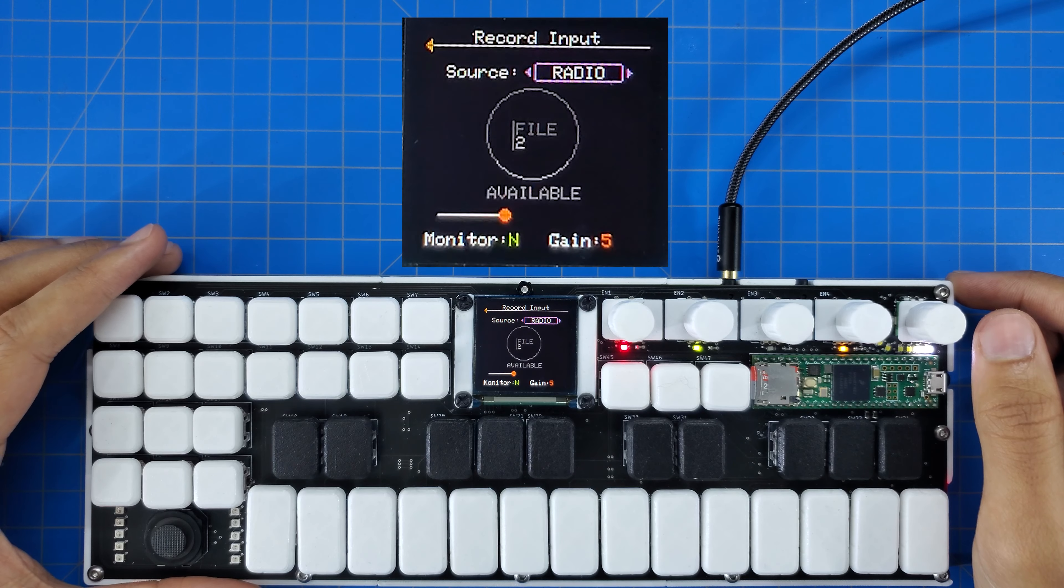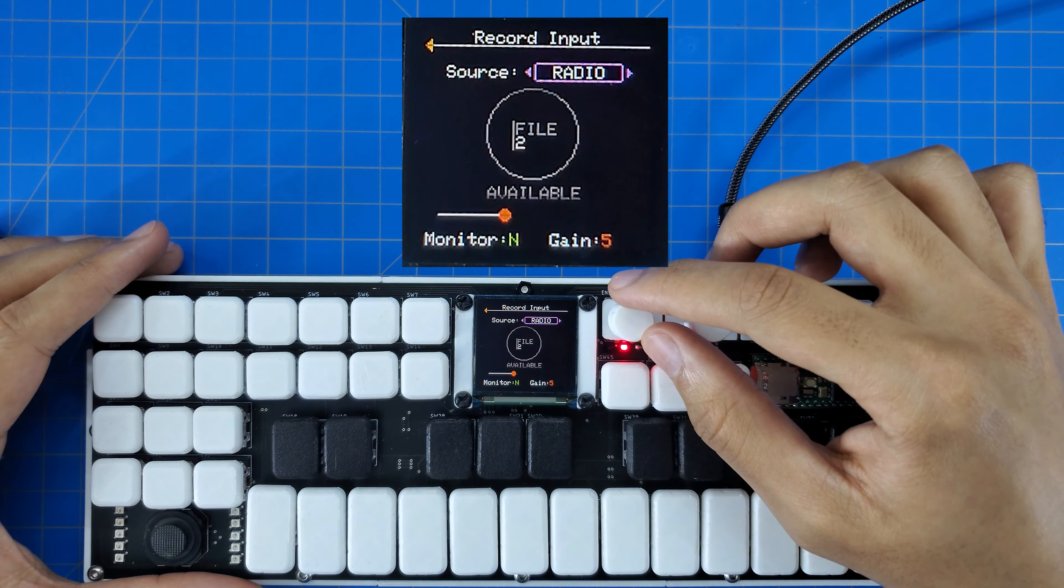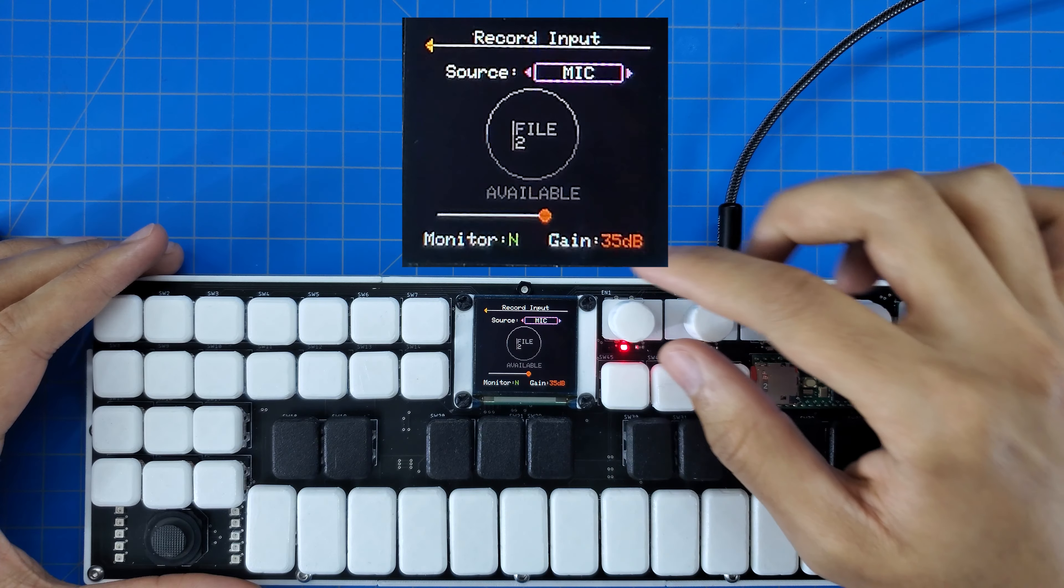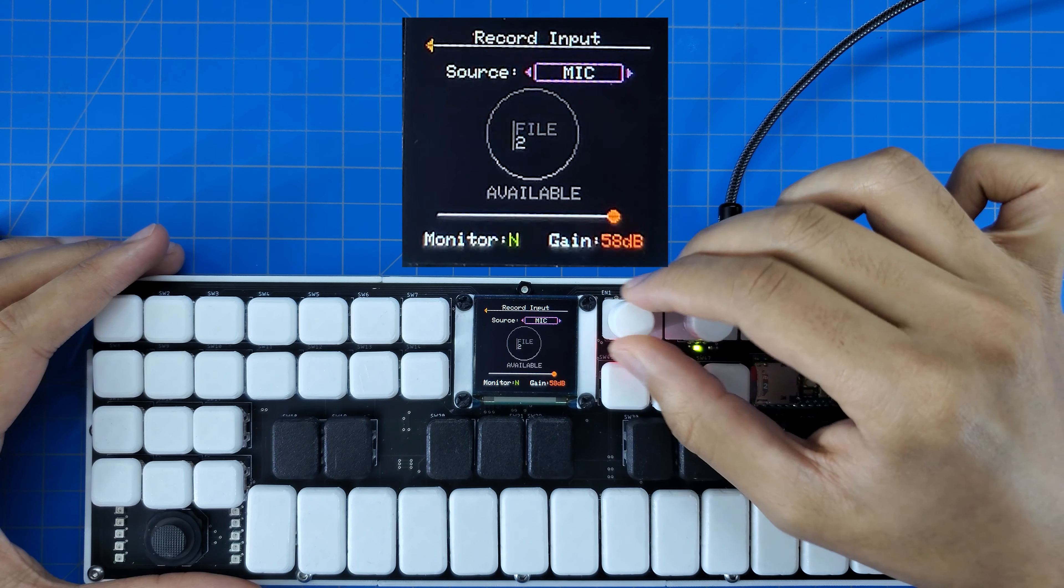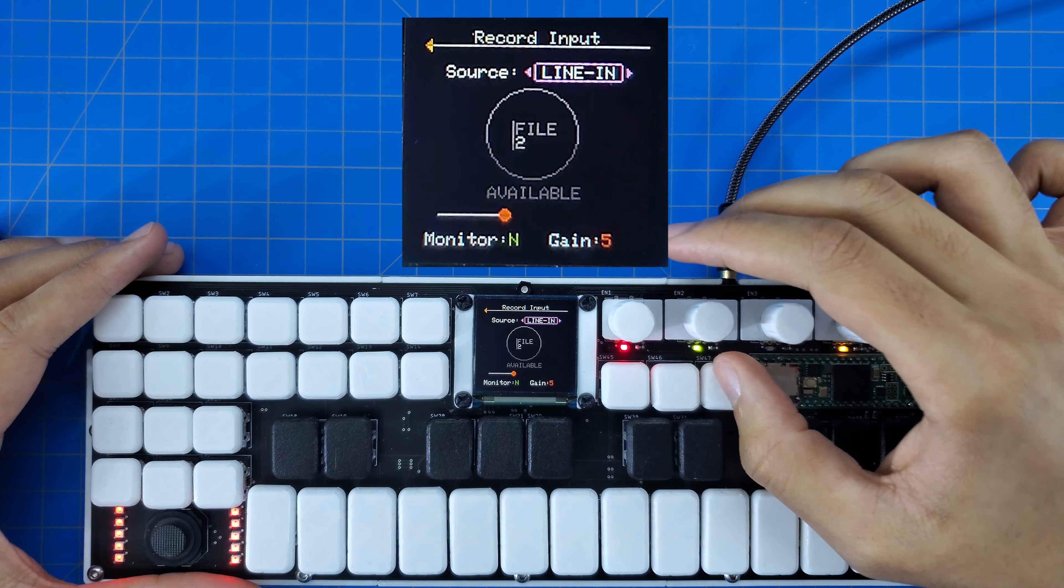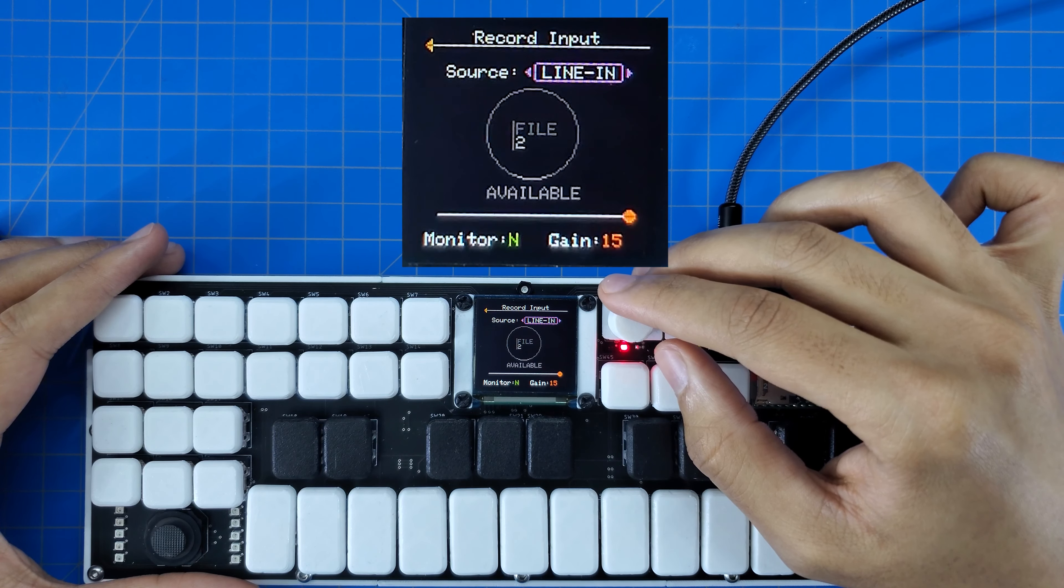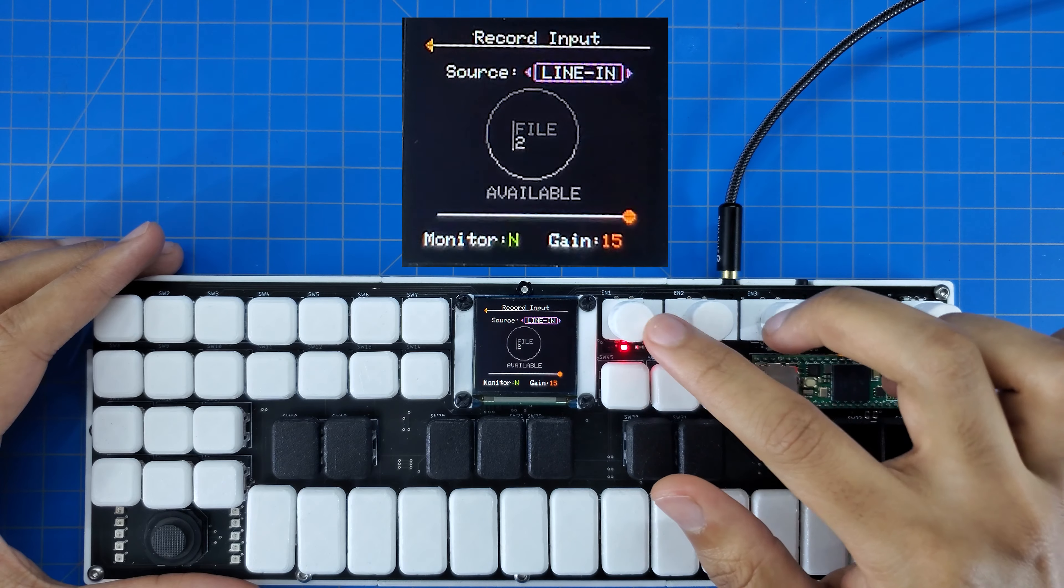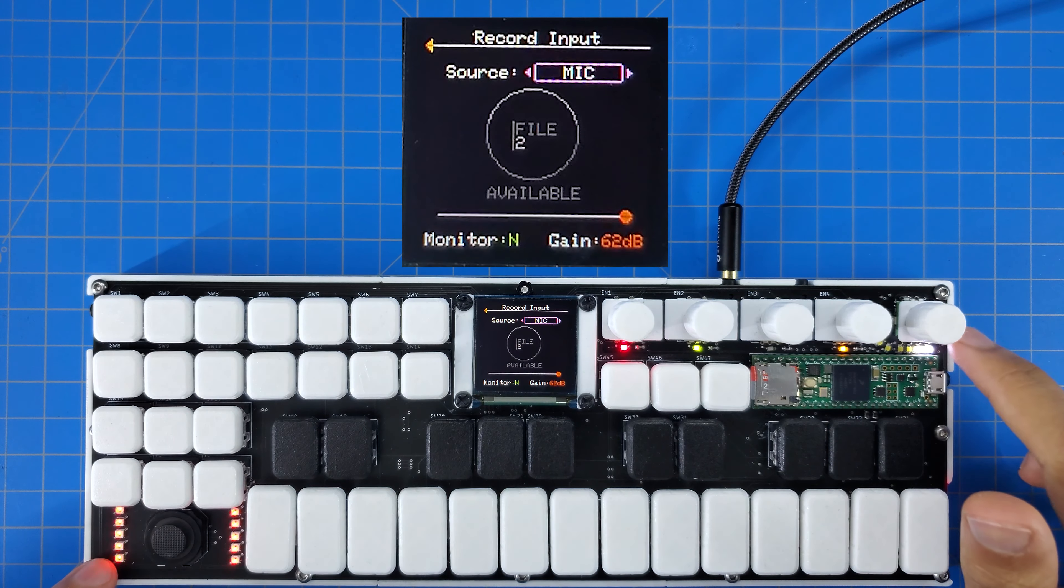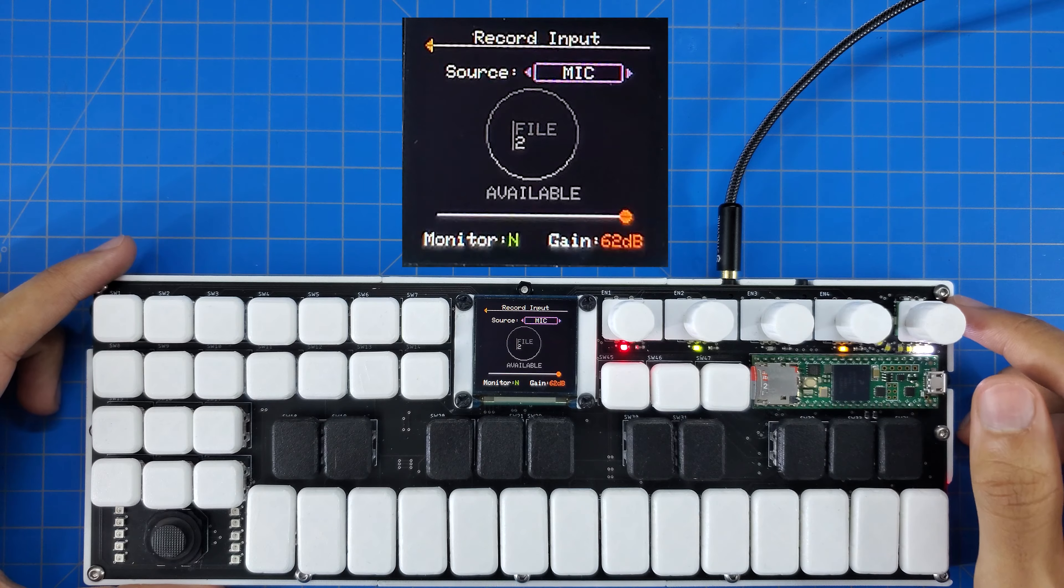The next graphic element is the input gain slider. If I have the microphone selected as my source for example, turning the right encoder lets us adjust the preamp gain from 0 to 62 dB. For line input and radio, the range for the slider is 0 to 15. The gain control is used in conjunction with the peak meter displayed on these LEDs to choose an input level that doesn't lead to clipping of the source audio signal.